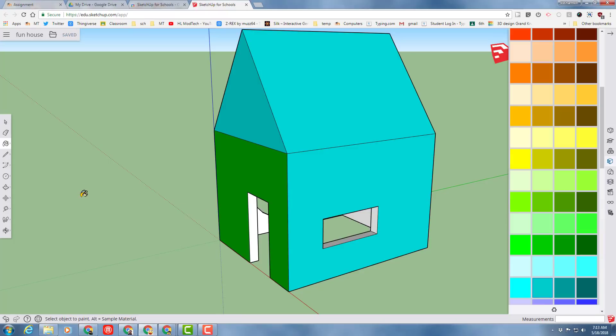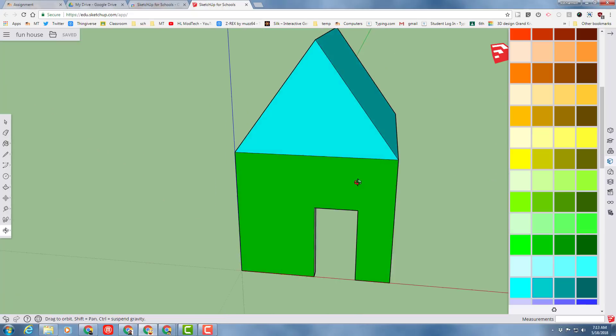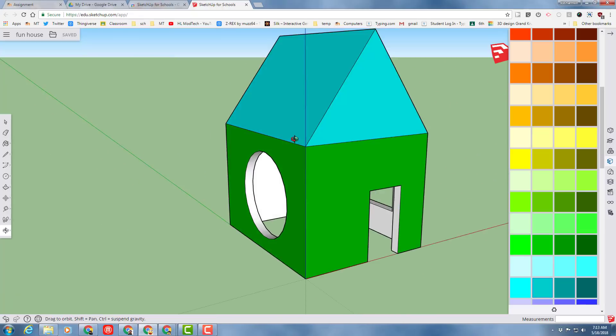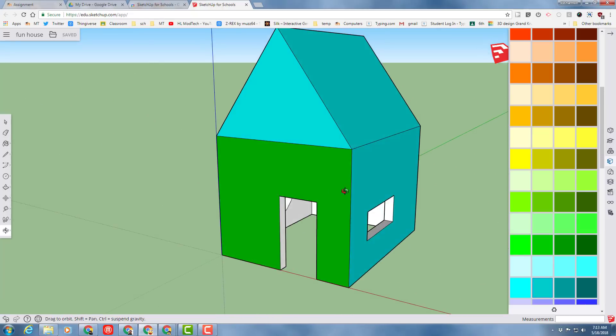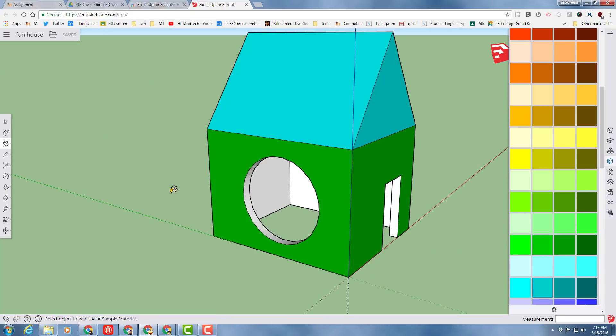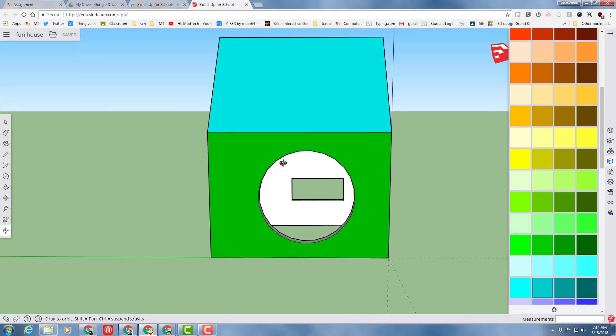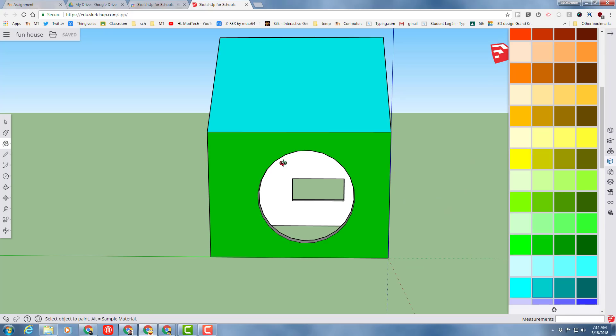Thanks for watching. I hope you had fun with the basics of how to build a house in SketchUp. Stay tuned and I will give you more interesting and fun things you can make as well.